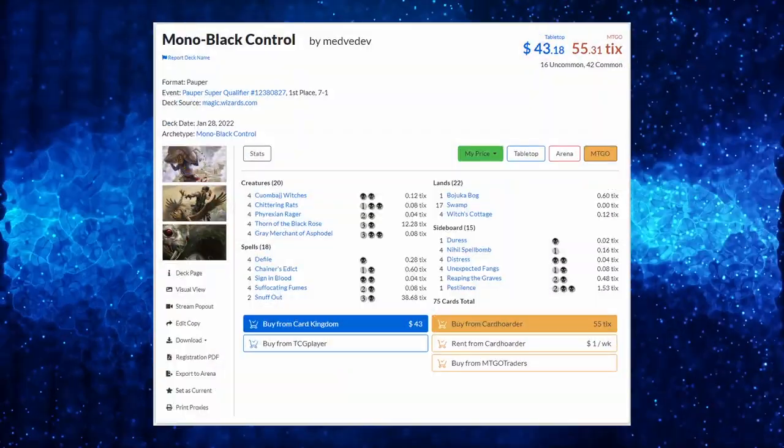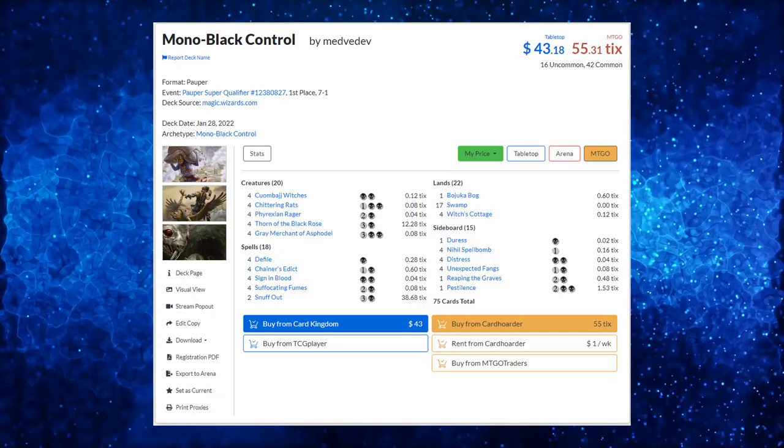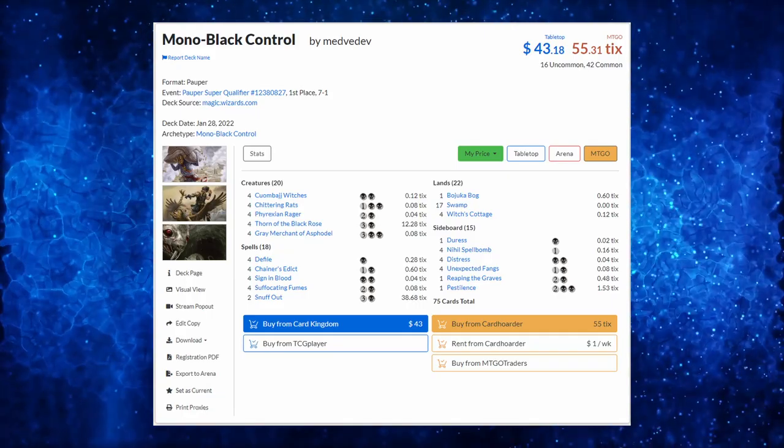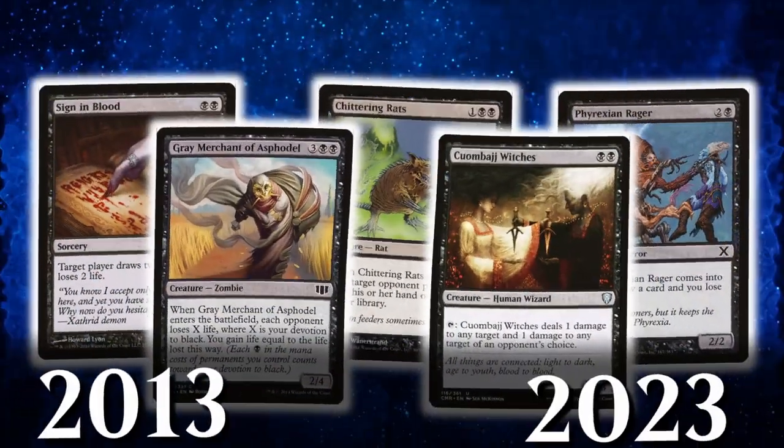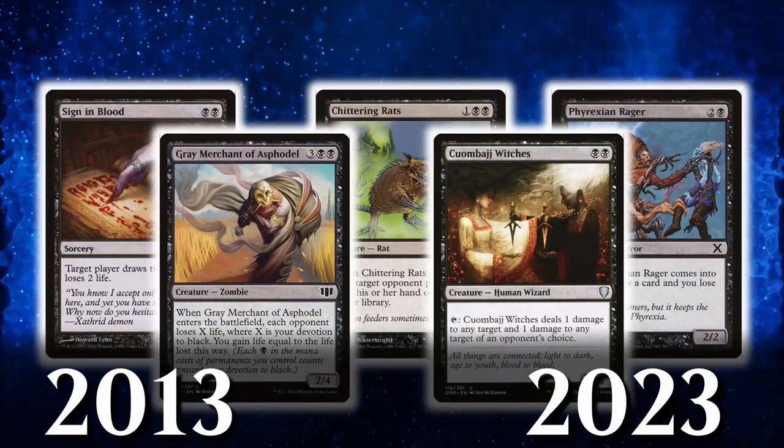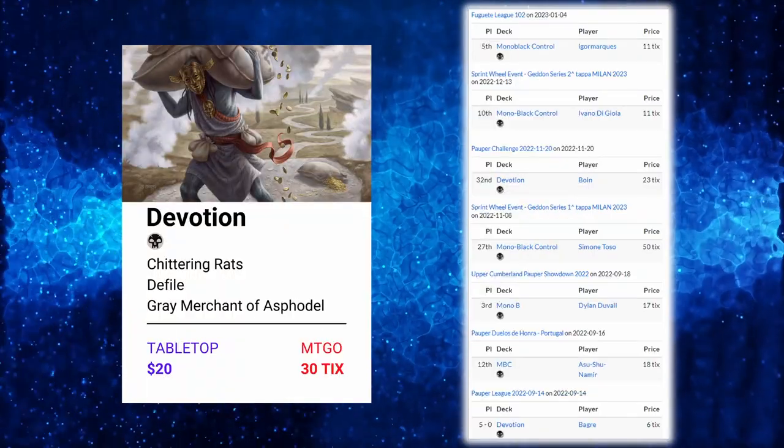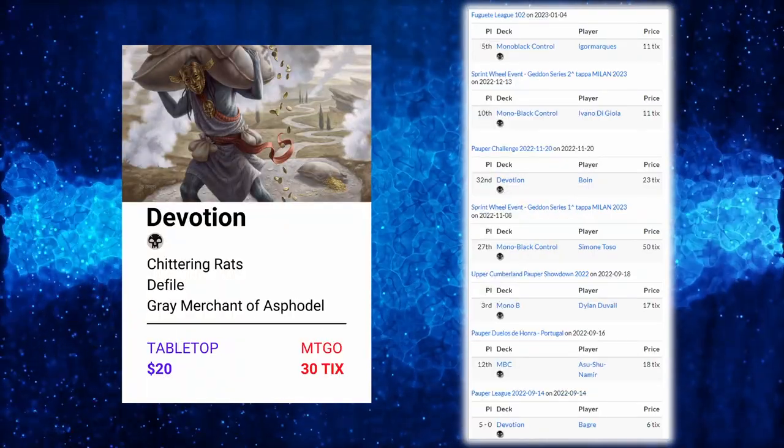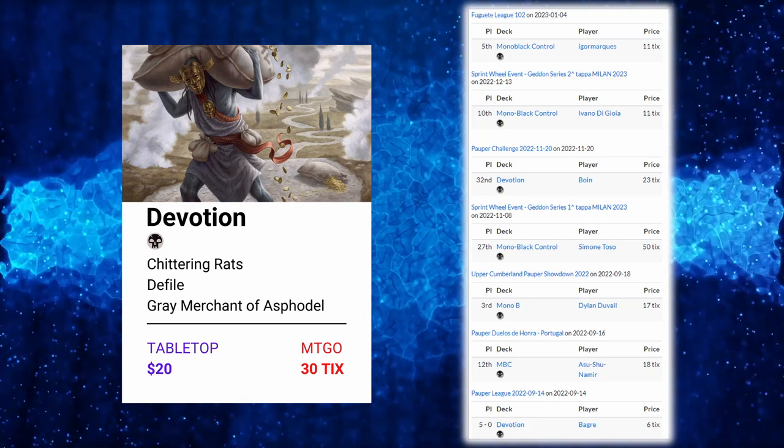Aside from that, the deck hasn't changed much, and since 2013, these 5 cards have remained on it as their untouchable core. And despite the meta changes, the strategy remains a solid option in tournaments for newcomers and seasoned players.